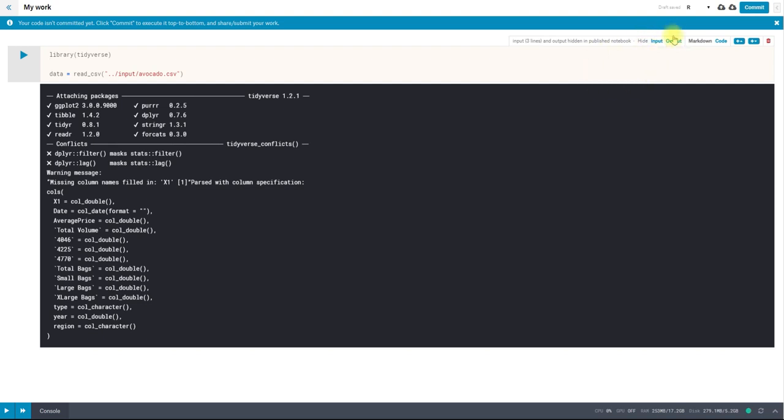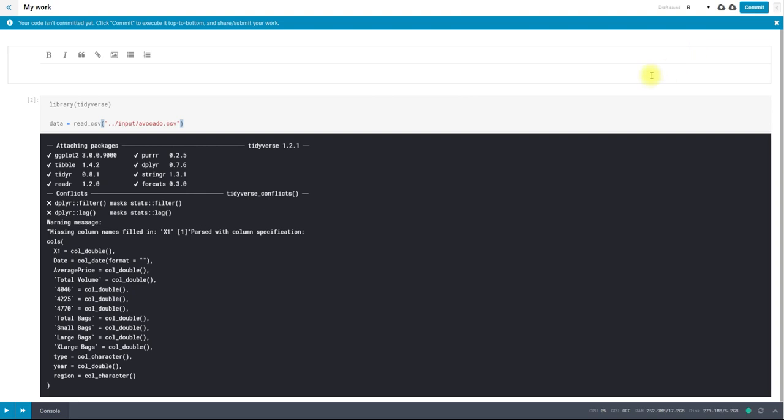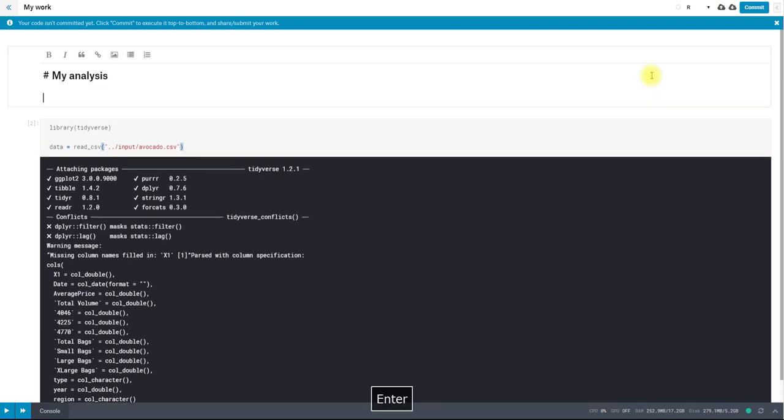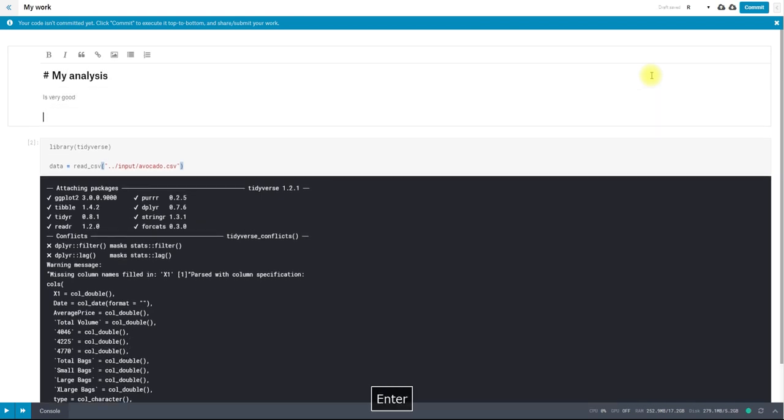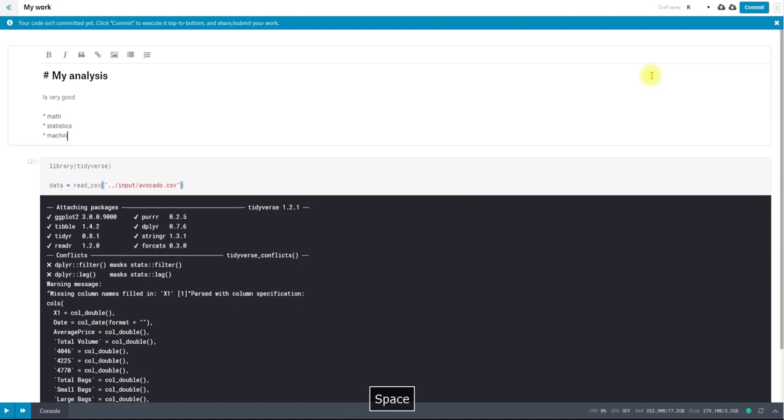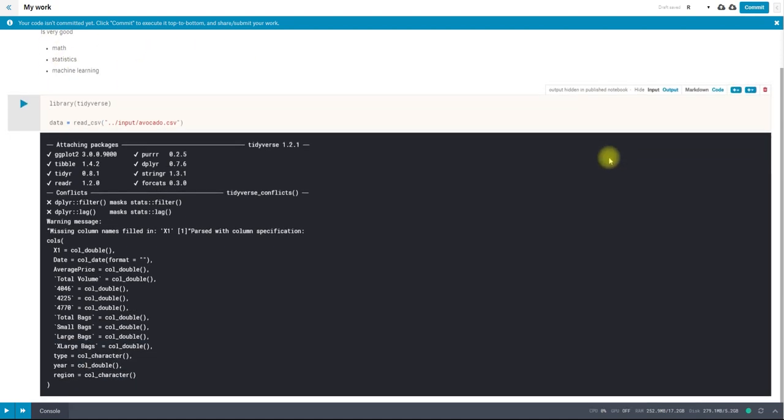Hiding the input means that people won't see the code. But because this is something I want to share with other people later on, I'm going to add a cell above this. So I can add a cell either above or below the cell that I'm currently working in. And I'm going to make this a markdown cell. So this is just a place where I can put some text that supports the code. So I can say something like, my analysis is very good, math, statistics, and machine learning. And then to see what this will look like with all the markdown, once it's committed, you can click into another cell and then it will render that.